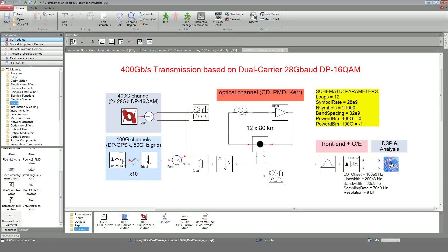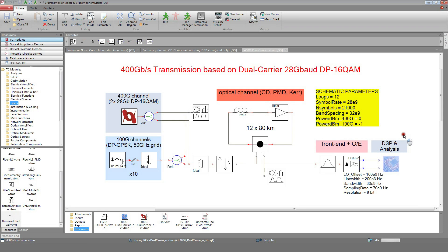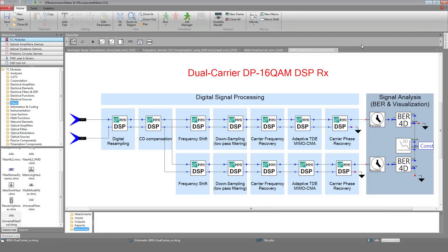Let's have a look inside the DSP unit. Digital signal processing is carried out using a DSP library that has been developed by Fraunhofer HHI and which is available as a toolkit to VPI transmission maker. It includes state-of-the-art algorithms for channel estimation and equalization, carrier phase and frequency recovery, and this for a large range of modulation formats.